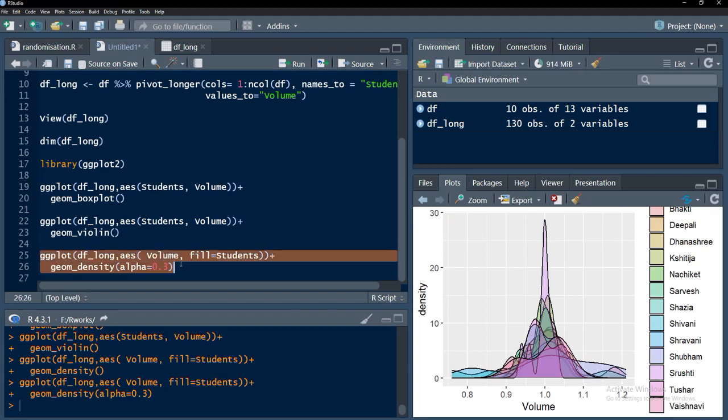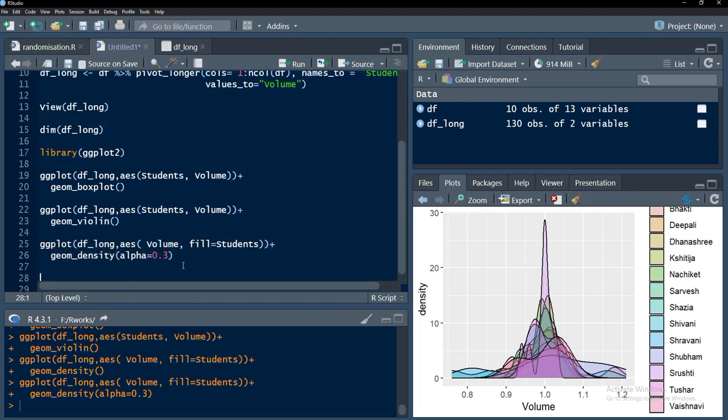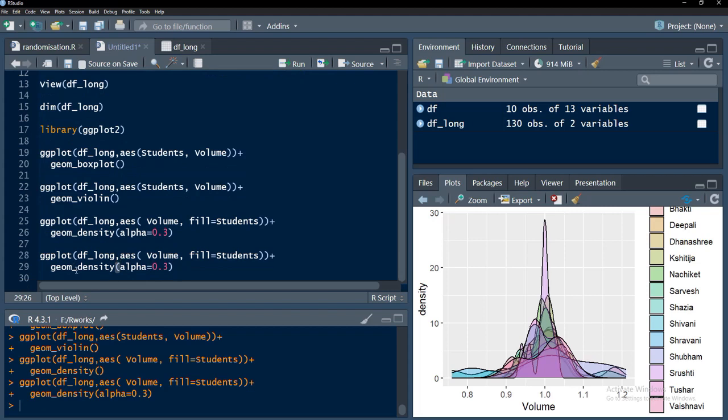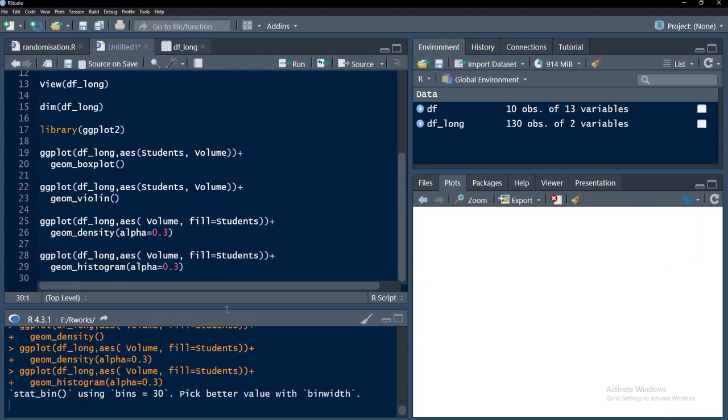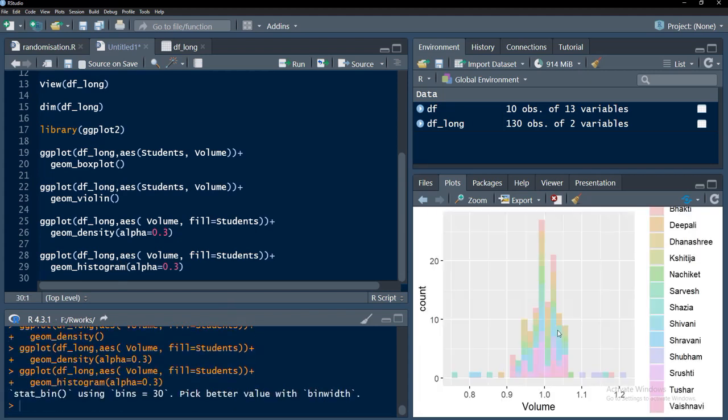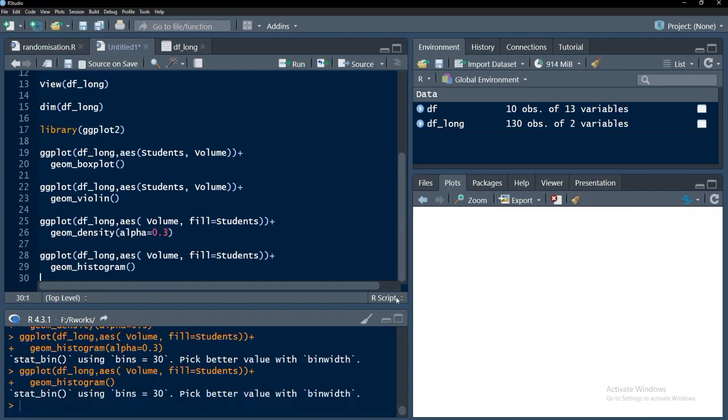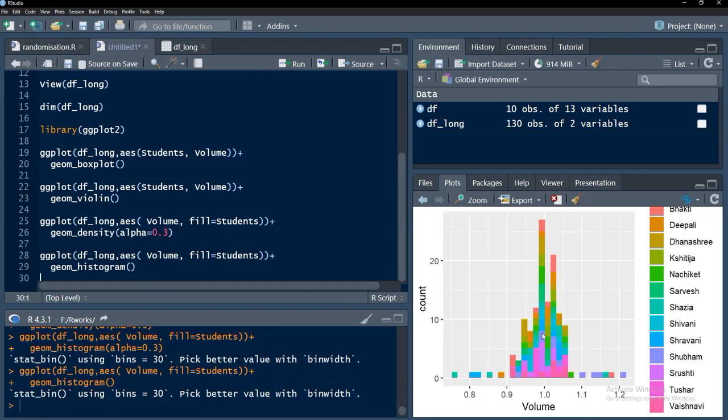Again this is long table therefore plotting graphs using long table becomes very easy. Histogram I will plot and run that. The histogram is there. Alpha is not required there therefore I will remove the alpha argument and this histogram is there.